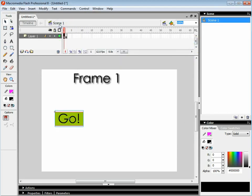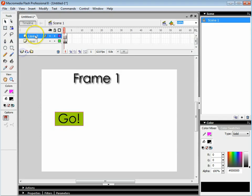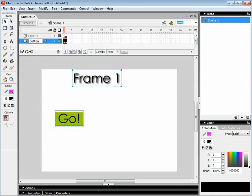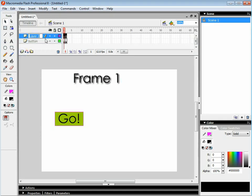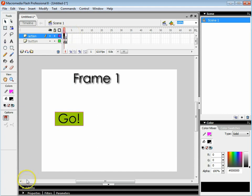Let's go back to scene. Create a new layer. This one's going to be called button. This one's going to be called action. On action press F6 so you've got two frames.